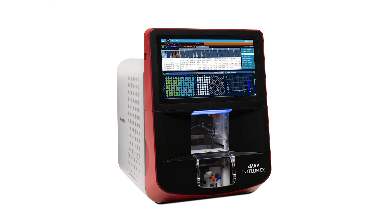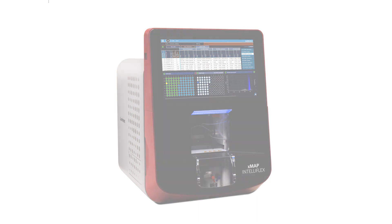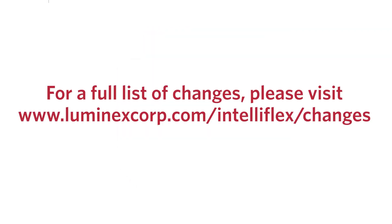We will walk you through the new features available in Version 2.0. For a complete list of changes and features, please visit the luminexcorp.com IntelliFlex website.